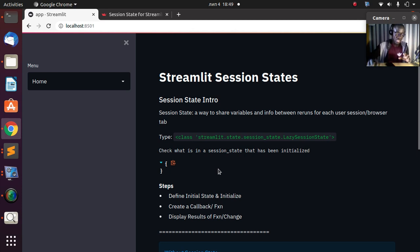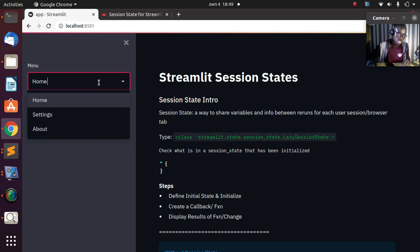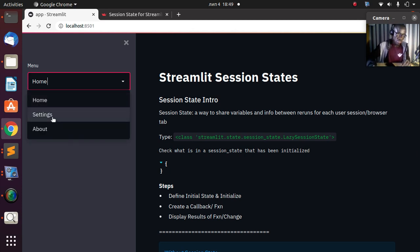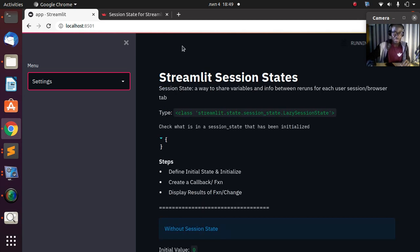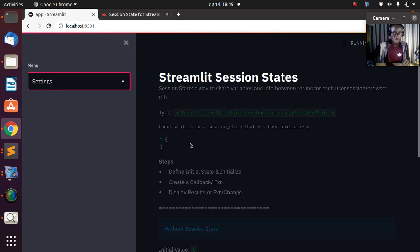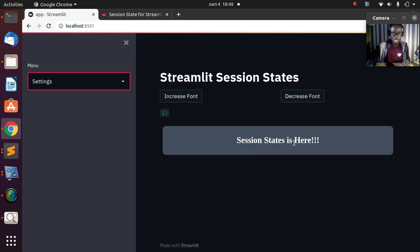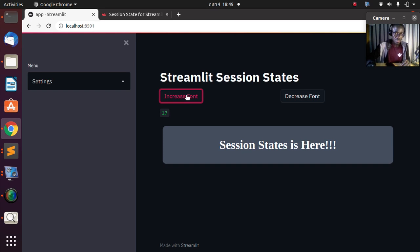If I go back to the settings option of the app, there's a simple test here which is session state. In case I want to increase the font of this particular one, if I go to increase font it's going to increase the font to 17.